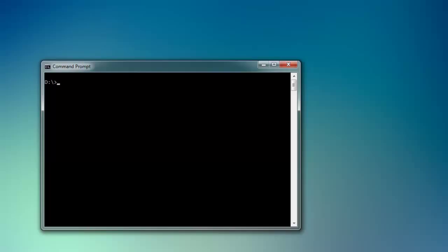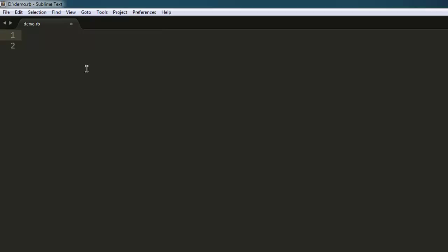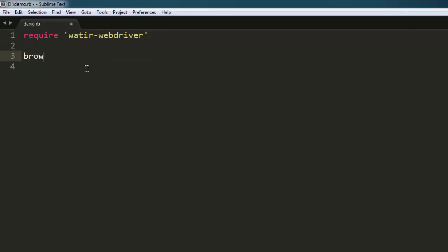In this video, I'm going to show you how to maximize a window with the help of Watir WebDriver. Let's start by writing the code. First, require the gem 'watir-webdriver', and then create a variable.